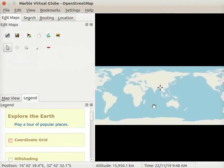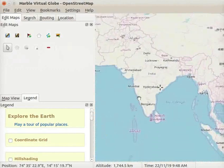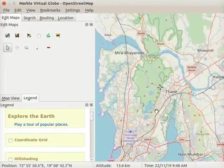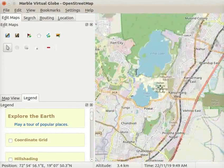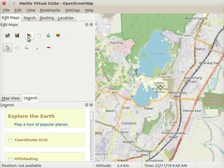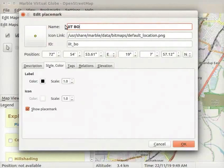Let us first learn to add a placemark on the map. Let us go to our home location Mumbai. We will add a placemark on the location of IIT Bombay. Zoom in and locate IIT Bombay. Go to the Edit Maps panel and click on the Add Place Mark icon. The Edit Place Mark dialog box opens. In the Name field, type the name as IIT Bombay.